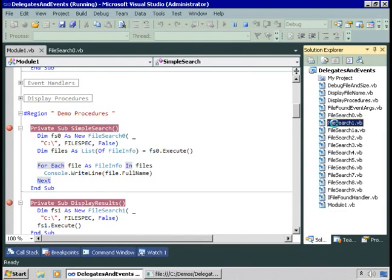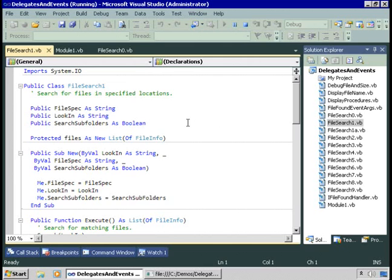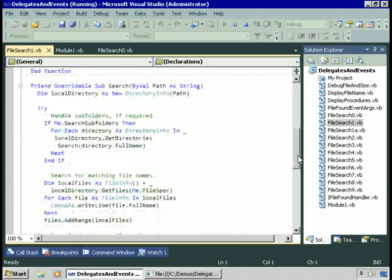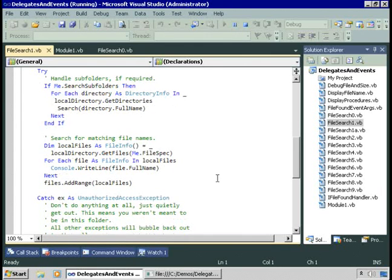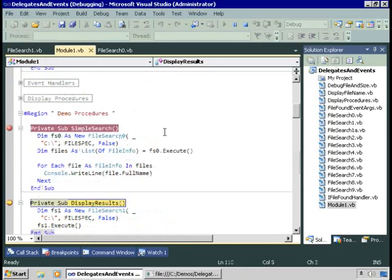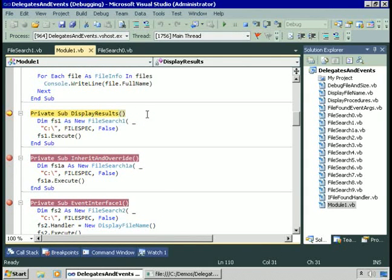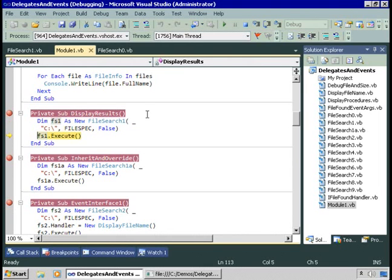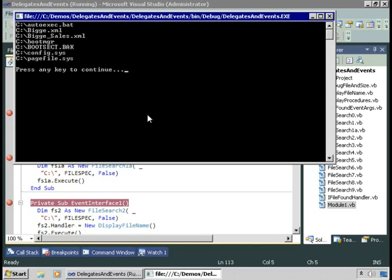Let's look at the FileSearch1 class — this one is just a copy and paste job. I made a copy of FileSearch0, pasted it in, changed its name to FileSearch1, and added one little bit of code. If the boss wants this class to display its own contents in the console window, I just add code in the middle of the search procedure. If I run this now, I go to B and step in — we've created a FileSearch1 instance and call its execute method. Press F5 and it displays a list of the files it found itself in the console window.